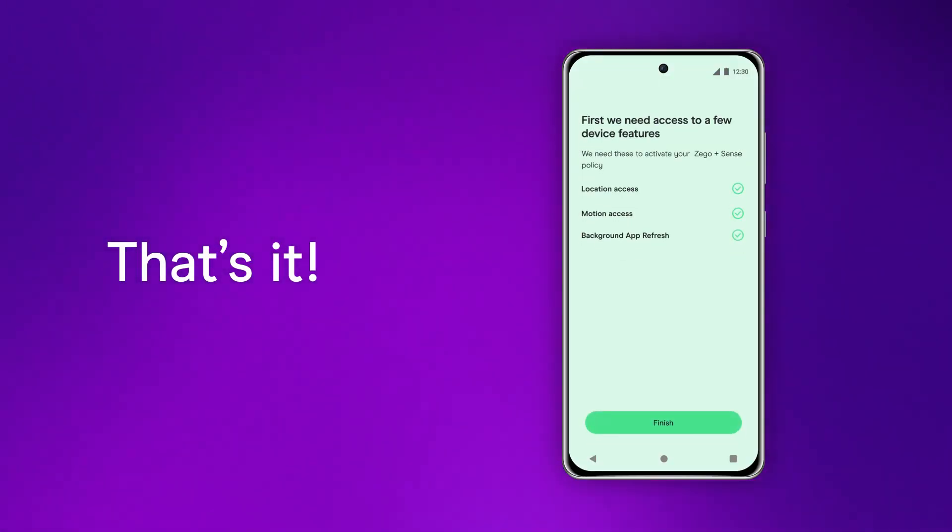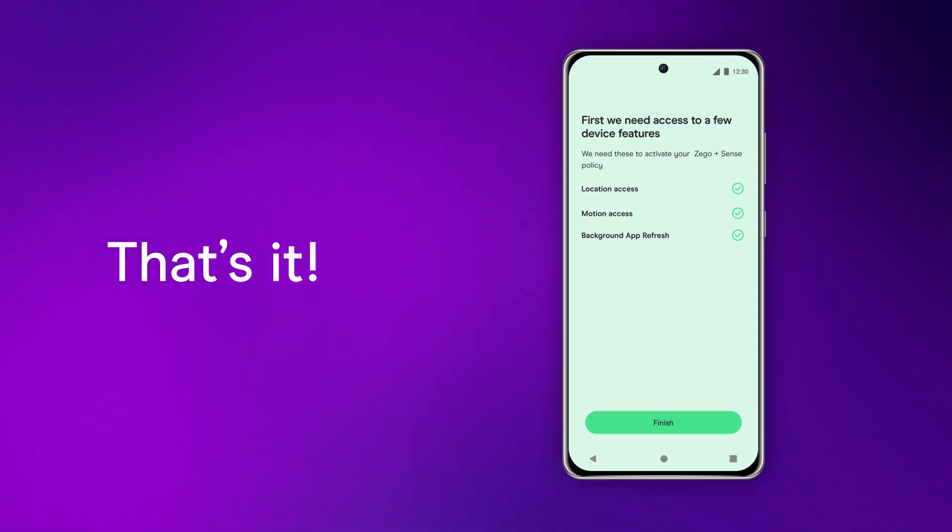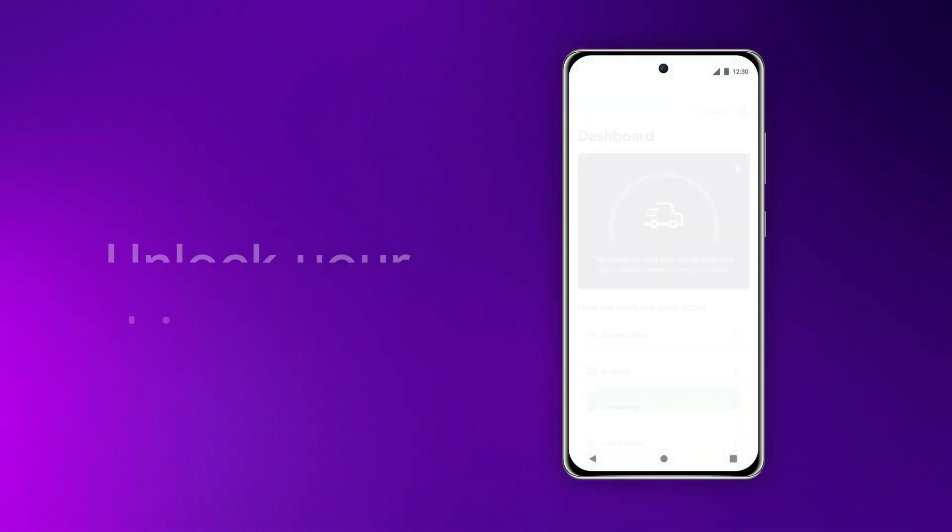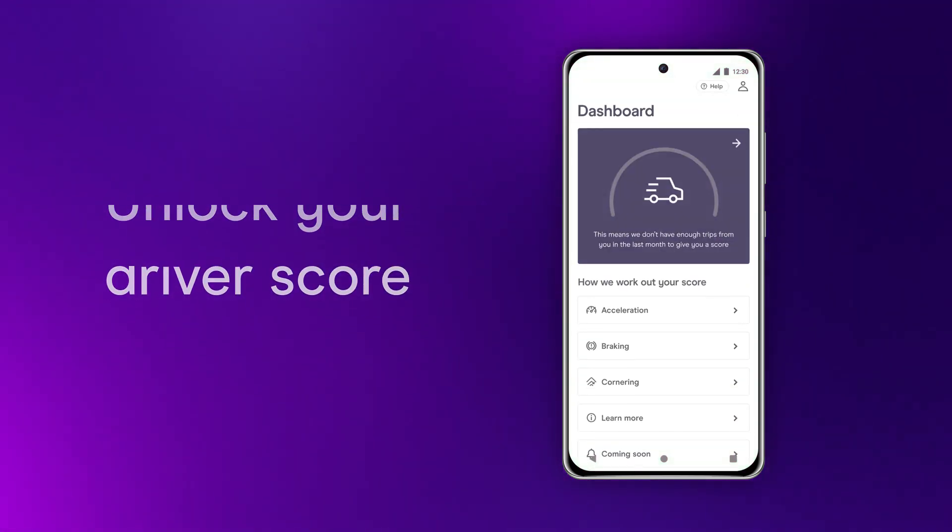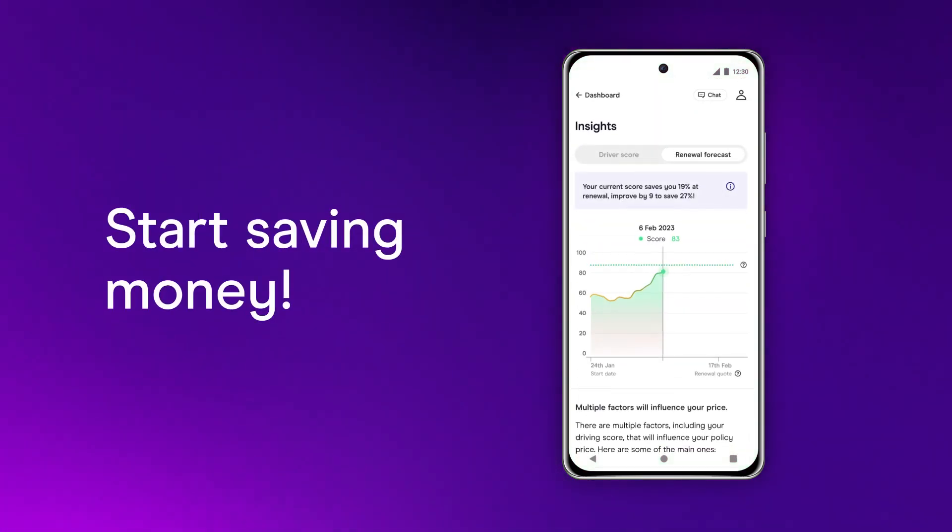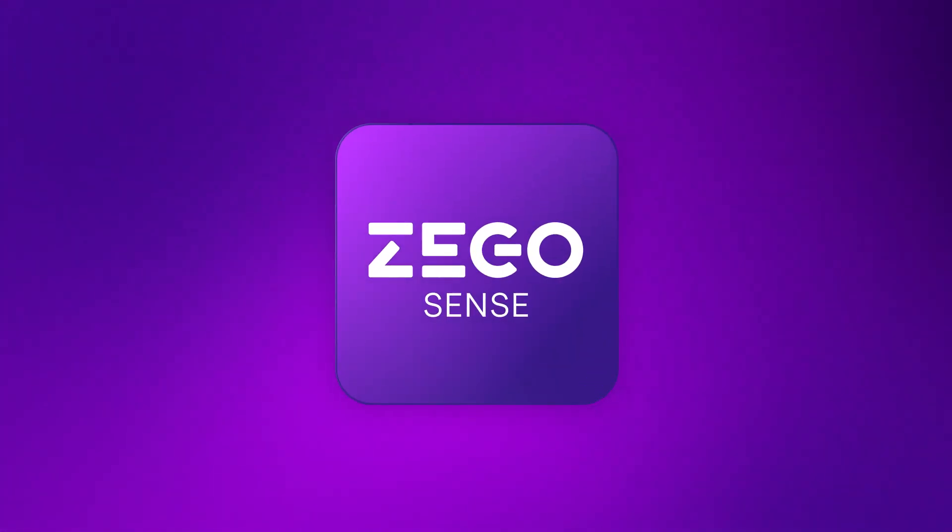And that's it. You're ready to go. Once you've driven enough to unlock your driver score, you'll be on track for some big savings when you renew. Happy driving!